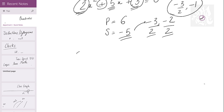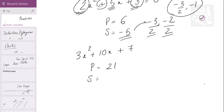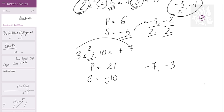Let's try: 3x squared plus 10x plus 7. What is the product? 21. What is the sum? Minus 10 — I have negated it first. What are the numbers? Minus 7 and minus 3. Are these the roots? No — divide them by 3. So minus 7 over 3 and minus 1 are the roots. Simple as that, easy enough.